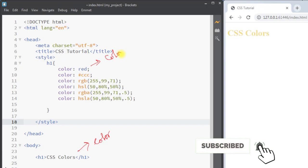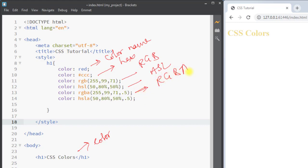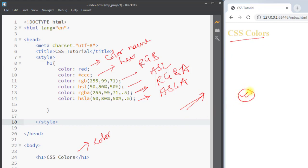So this is how we can set the color of an element — using a color name, hex value, RGB, or HSL. We can also use the alpha channel with RGBA or HSLA. Hope you understand the concept — see you in the next one, thank you.